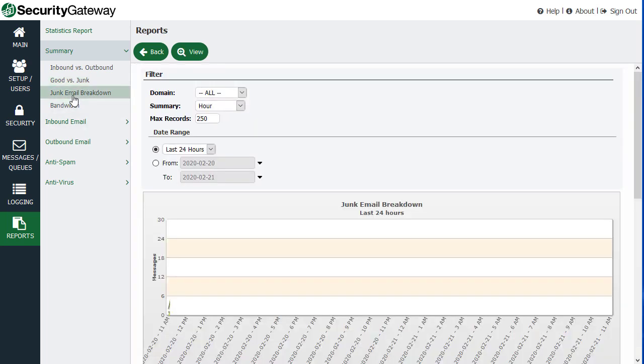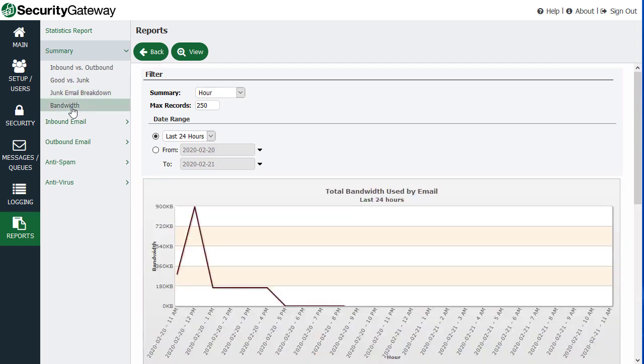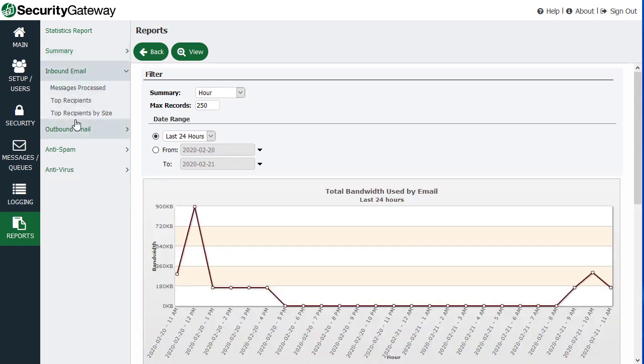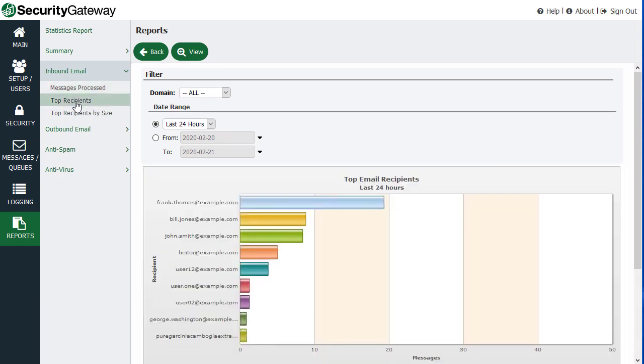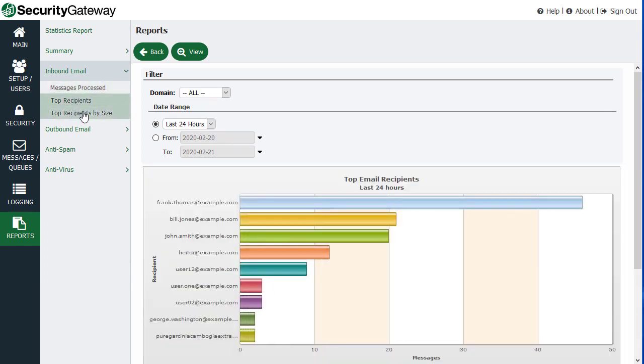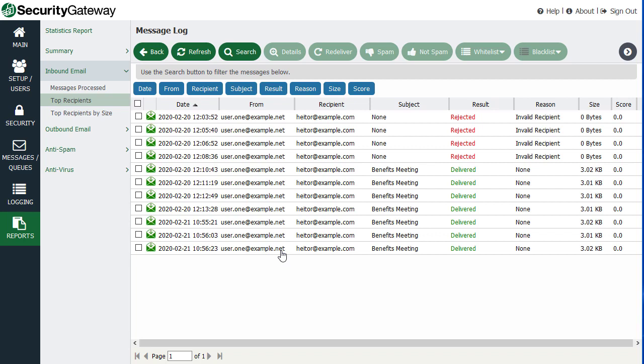You can get a breakdown of junk email. You can see your bandwidth usage and then other types of data, messages that were processed, inbound messages that were processed. Top recipients or top recipients by size, again, with clickable points. So you can actually view the messages corresponding to that particular chart or graph.